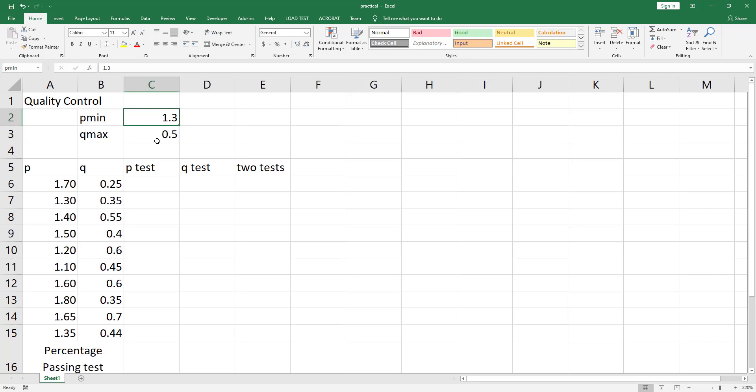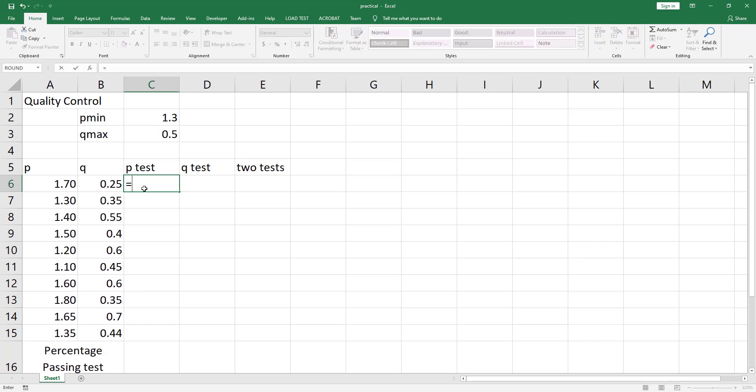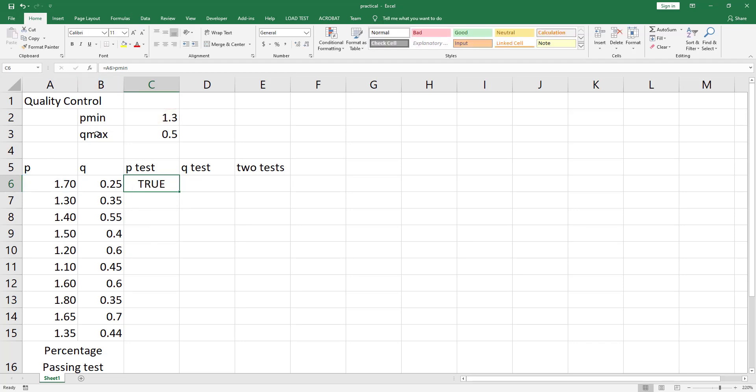Now let's do the same for cell C3 and type in the name q-max and hit the enter key. Now go to cell C6. We want to input a logical expression that says if p is greater than p-minimum return a true value, otherwise return a false value. So equal, select cell A6, greater than, and just type in p-min which is the name of cell C2, and hit ctrl enter. This will return a true value.